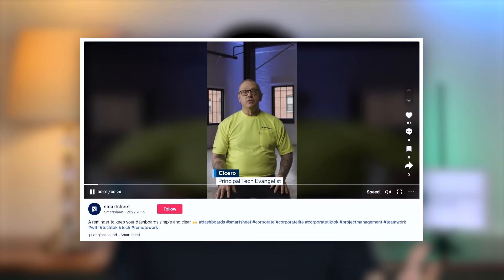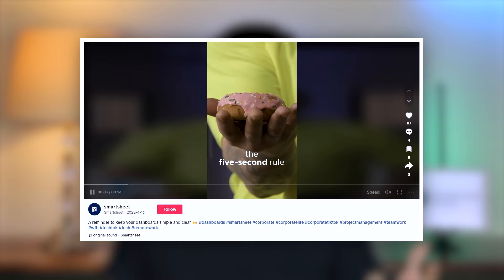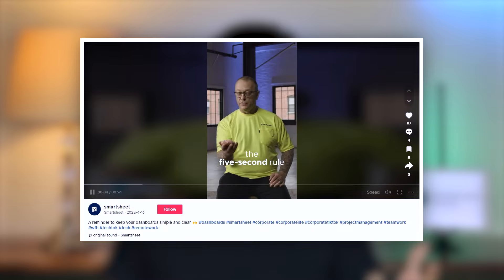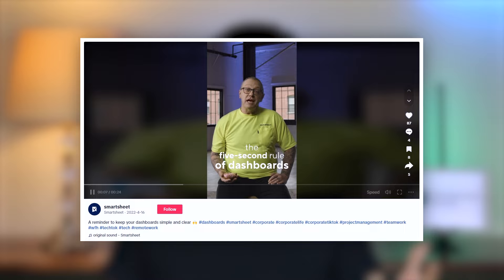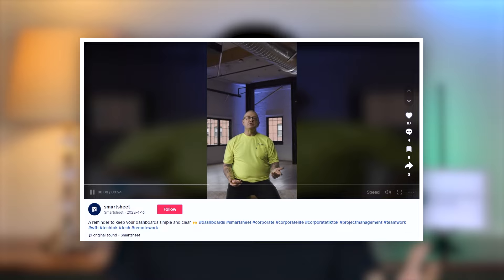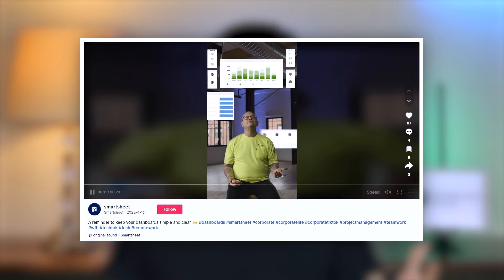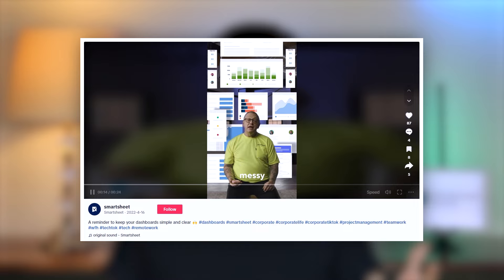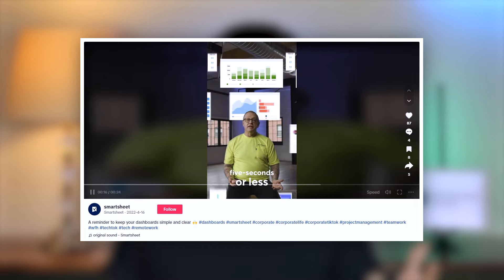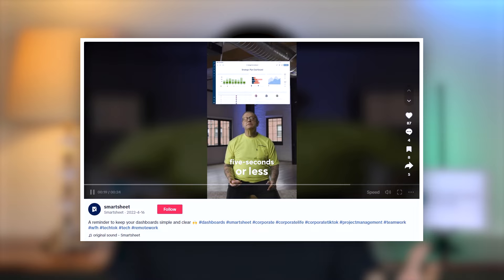The Smartsheet ad demonstrates the five-second rule of dashboards. Too often dashboards look messy, cluttered, and confusing. Instead, you should be able to understand what's happening at a high level in five seconds or less — and their ad shows the before-and-after transformation clearly.